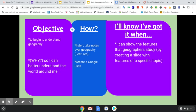You'll know you've got it when, one, you have the part of the notes finished that you need to have complete, and you can create that slide and show me the features that geographers study. That slide will have specific features of a specific topic, which will make more sense once we get into it.